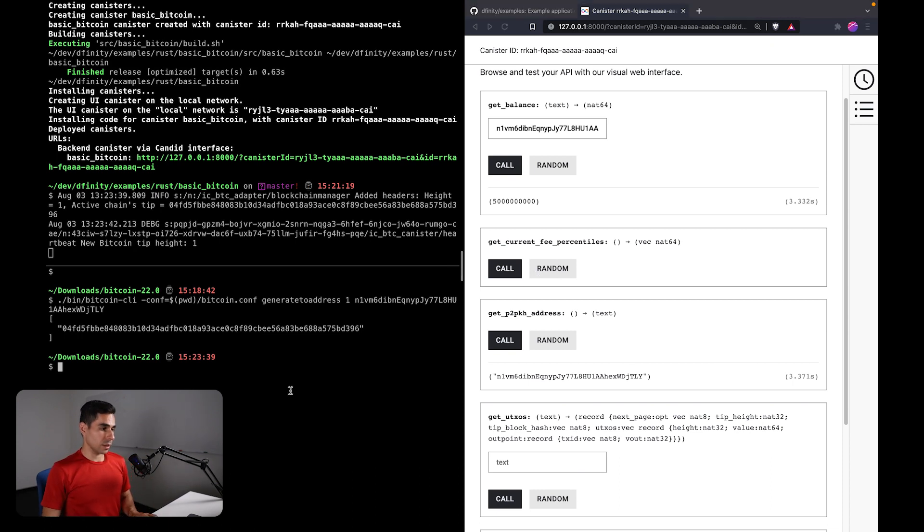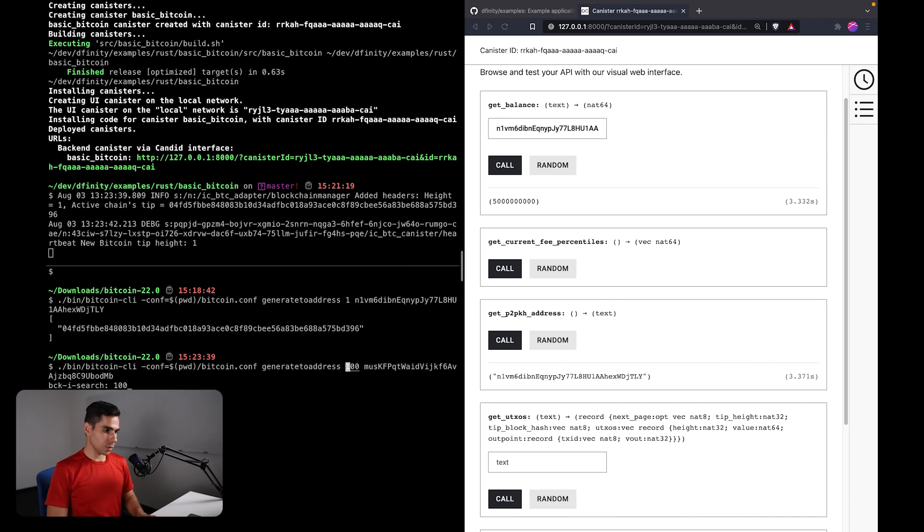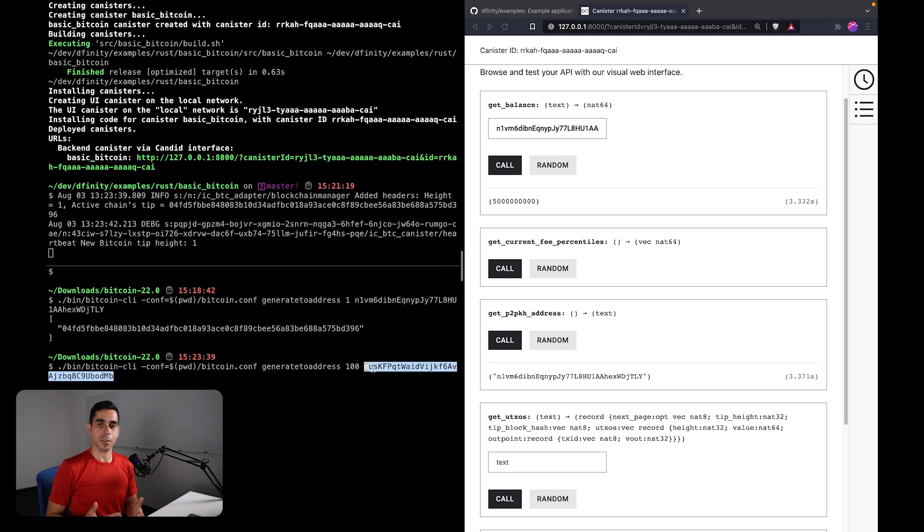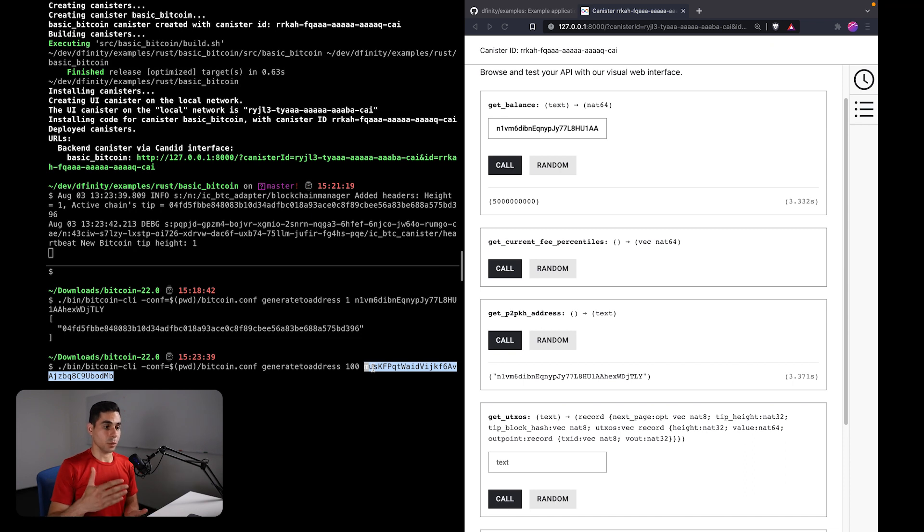So let's go ahead and do that. So here I have a command, the same generatetoaddress command, and I'm specifying that I want to mine 100 blocks. And for the address, I'm going to use a random address. It doesn't really matter where these rewards go.